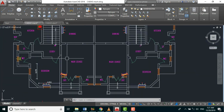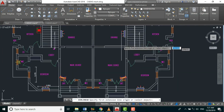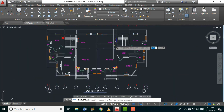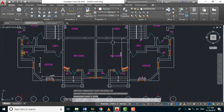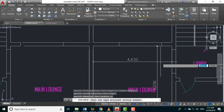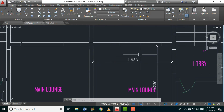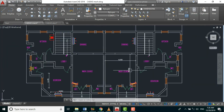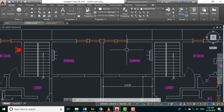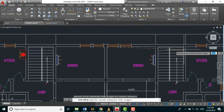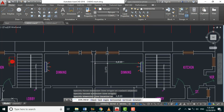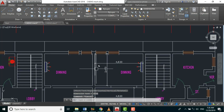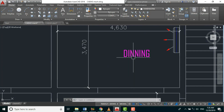For my main lounge, I'll use the dimension tool — that's 5.2 by 4.6, which is around 24 square meters. This means I'll be using 2 horsepower in the main lounge. For the dining area, the measurement comes to about 3.4, which is around 15 square meters, so I'll be using 1.5 horsepower in the dining.